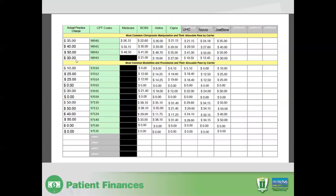If you do not provide a service, easy enough — just put zero there. And of course, there won't be any information in the right-hand side either. But what's important is understanding the allowable fee, so I want to take just a moment and share with you what I mean by that.